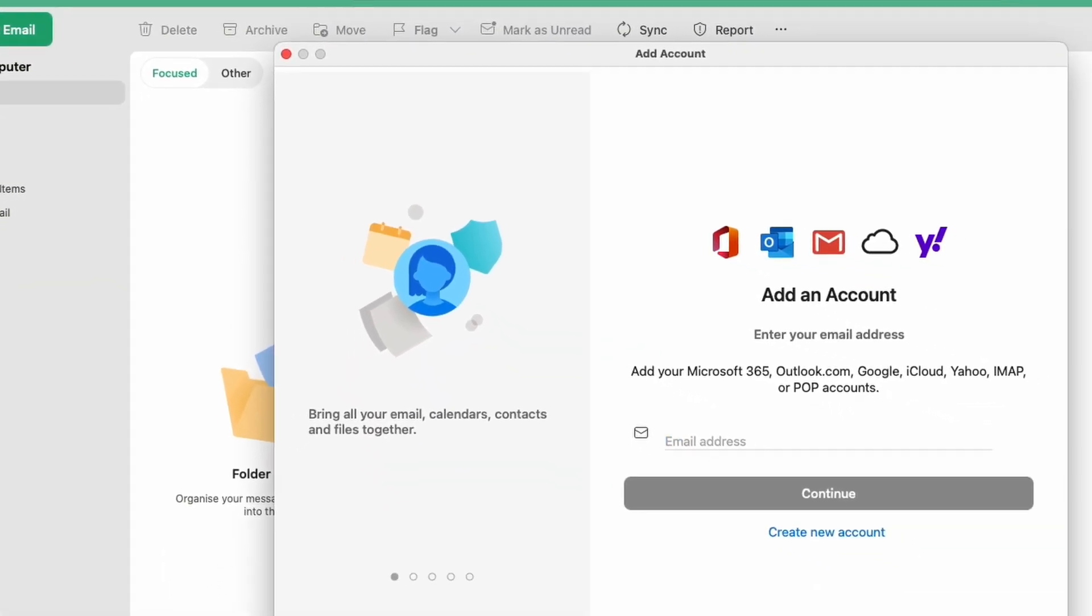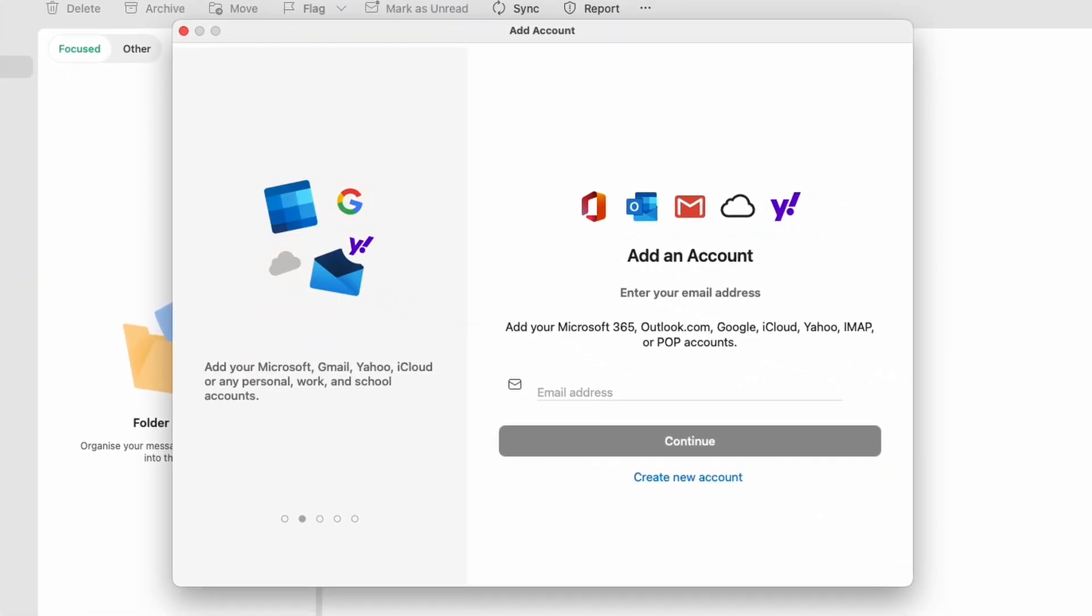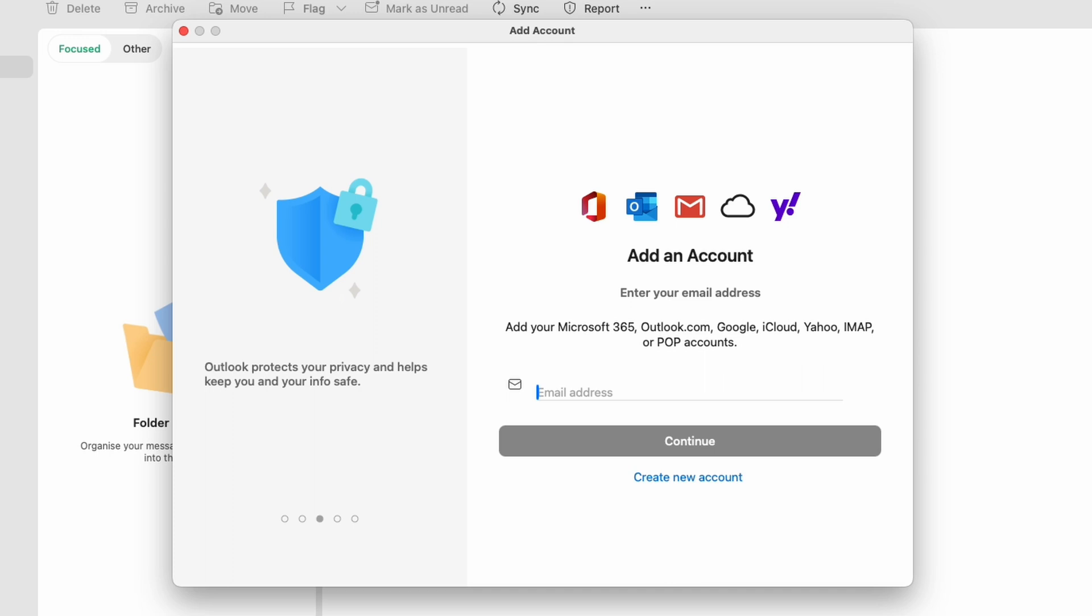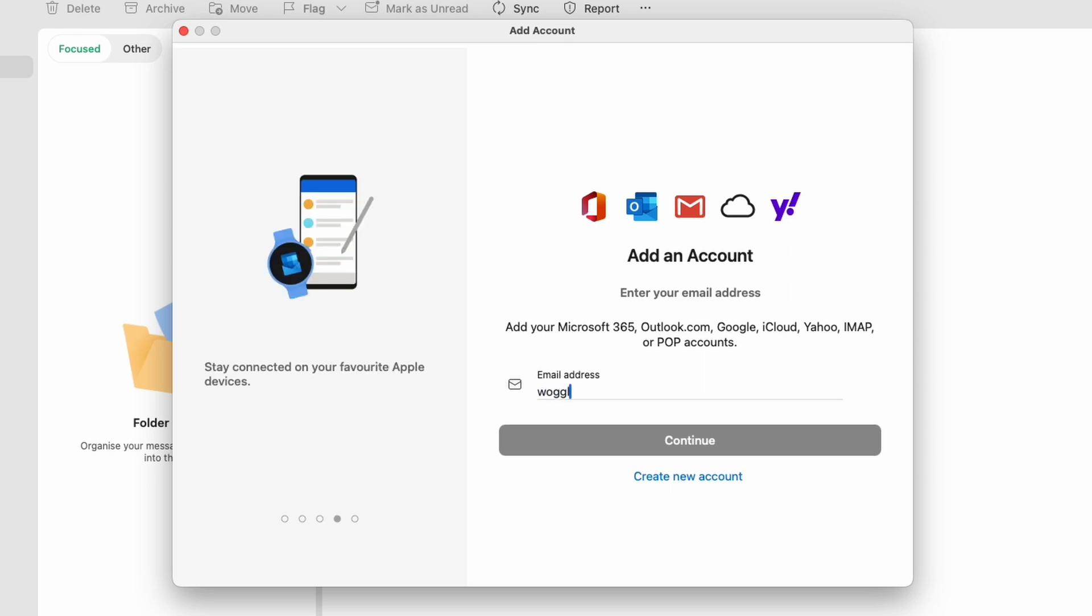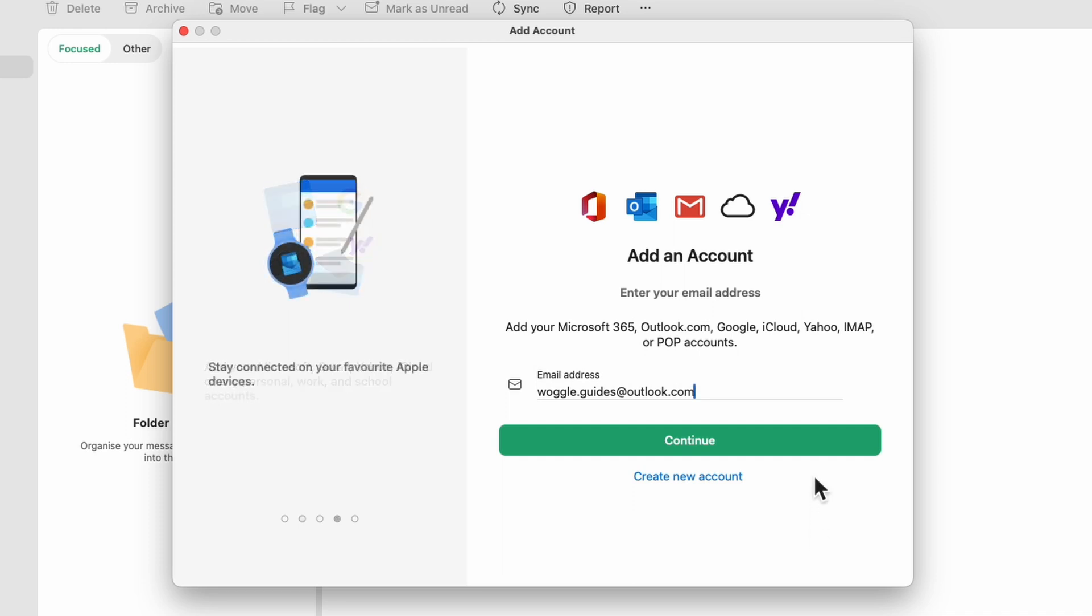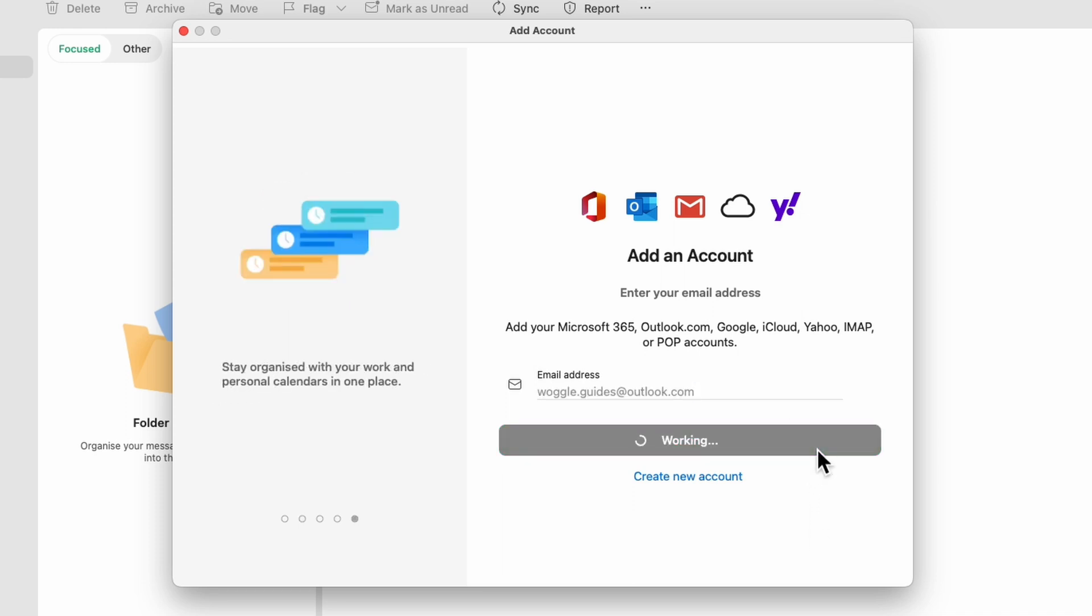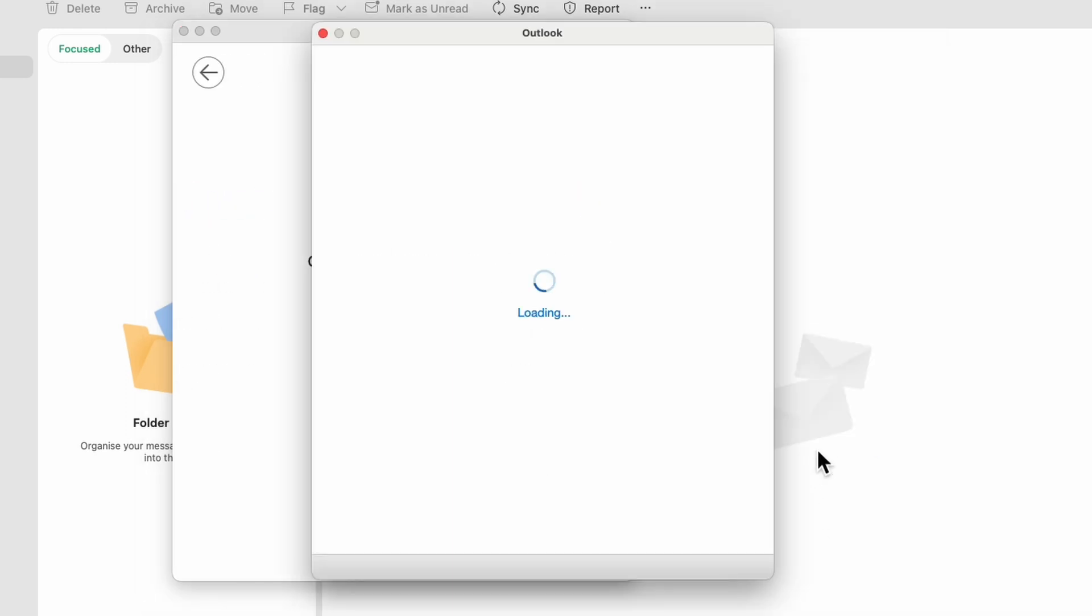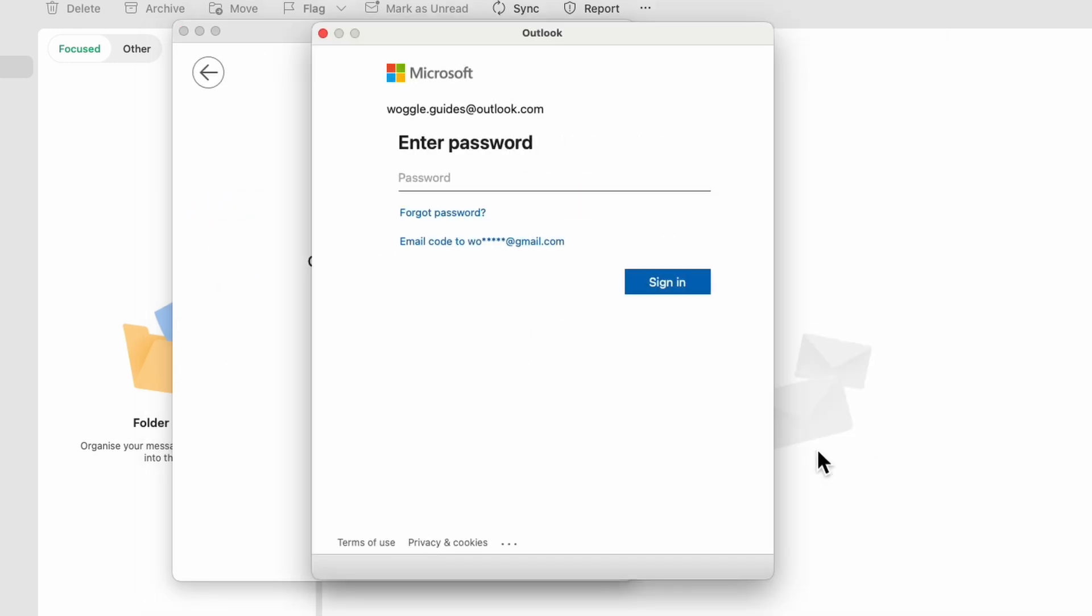A new window is then displayed that asks you to enter the email address you want to add. Now you can choose to add a Gmail or Yahoo address through this process if you like, but this guide will focus on adding an Outlook email account. I'll quickly type my Woggle Guides Outlook address. Once you're happy that the address has been added correctly, click on the large green continue button to confirm it.